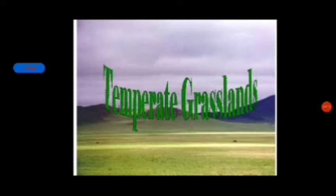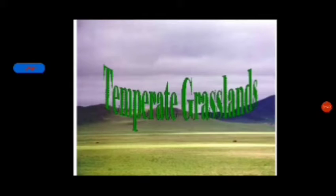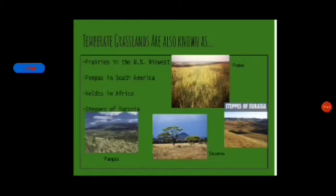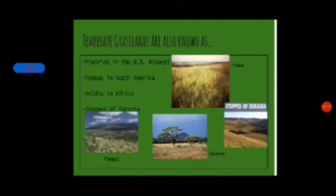Temperate grasslands — in Eurasia they are known as steppes. In North America it is known as prairies. In South America, temperate grasslands are known as pampas. In Africa it is known as veld, and in Australia it is known as downs.